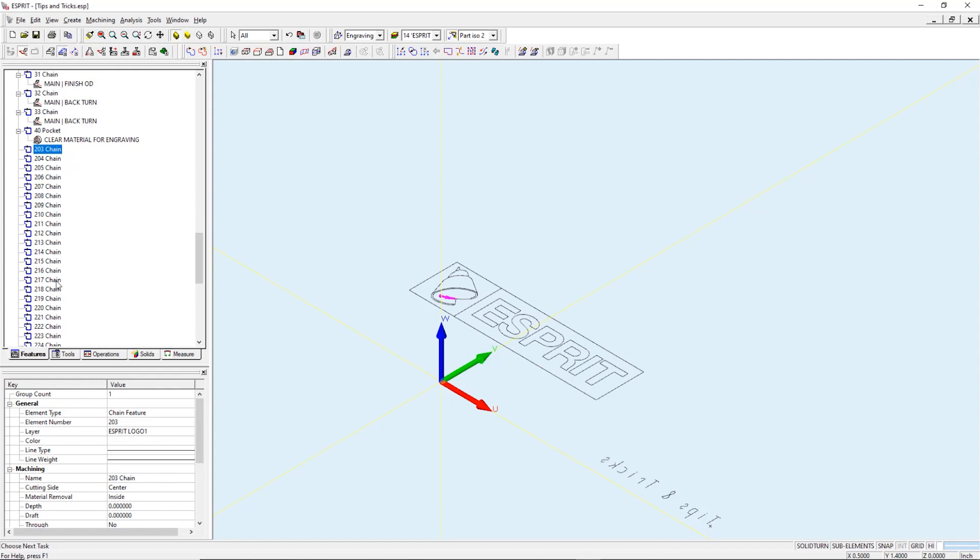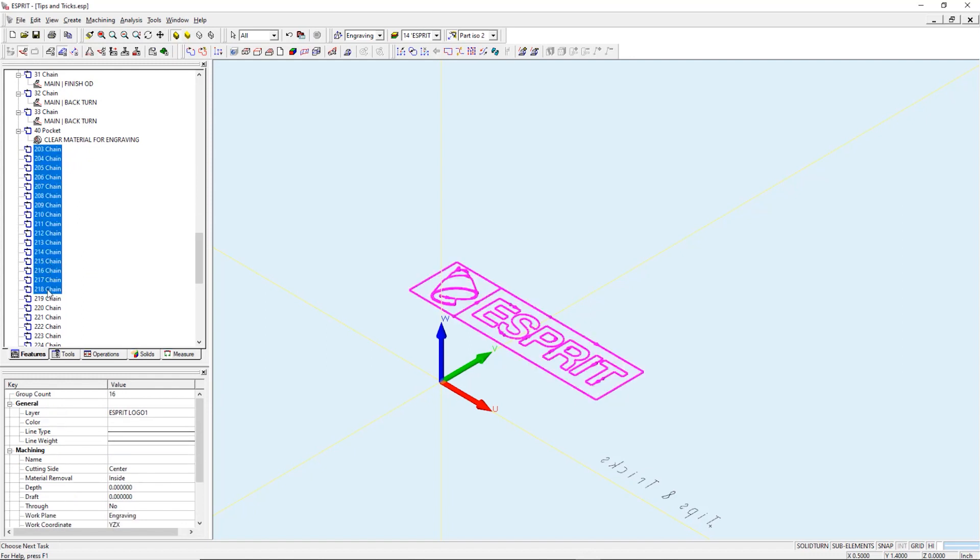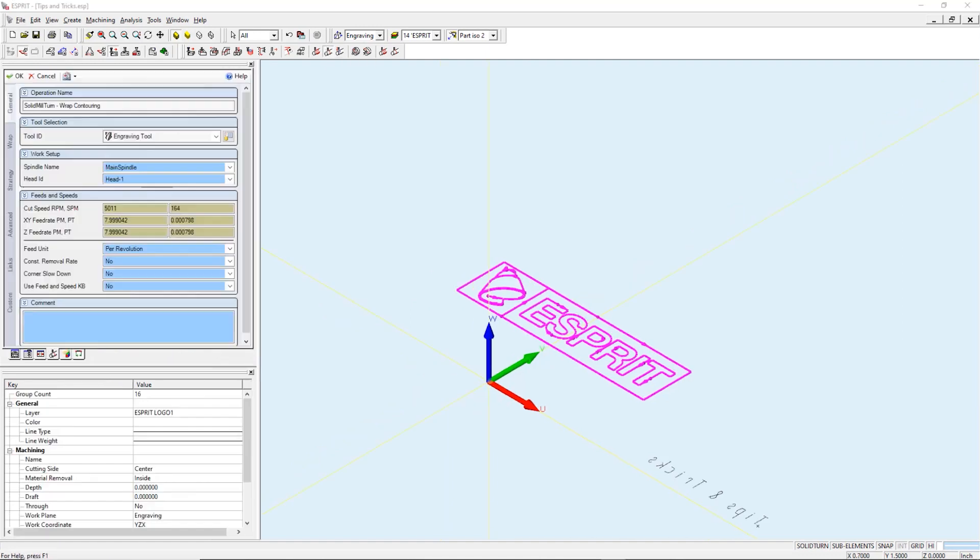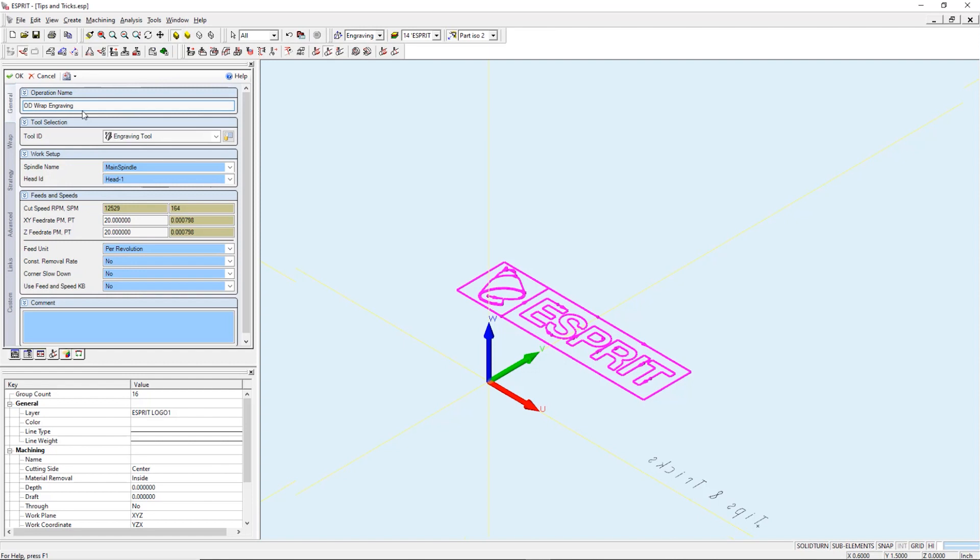Solid mill turn, wrap contouring. Okay, let's make the necessary changes to our wrap contouring toolpath. On the general tab change our operation name to OD wrap engraving. Next we can select our engraving tool.